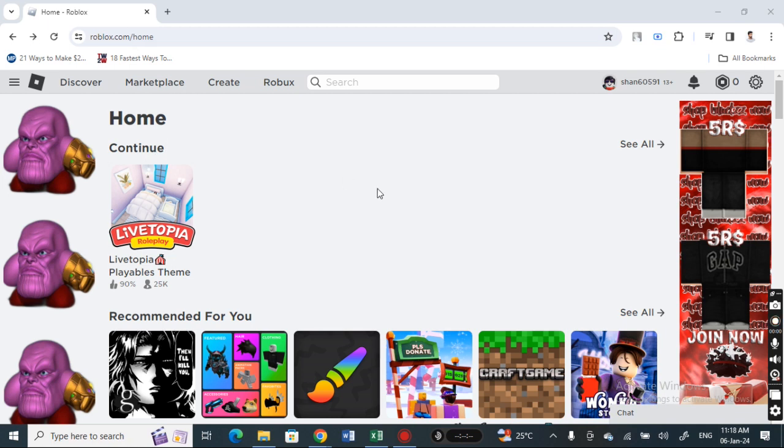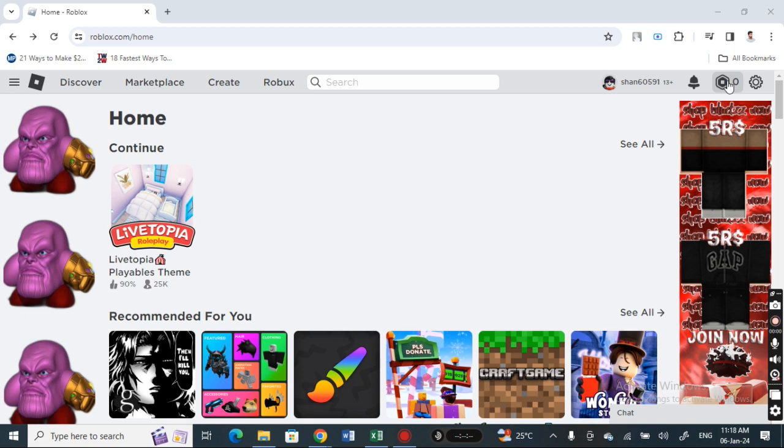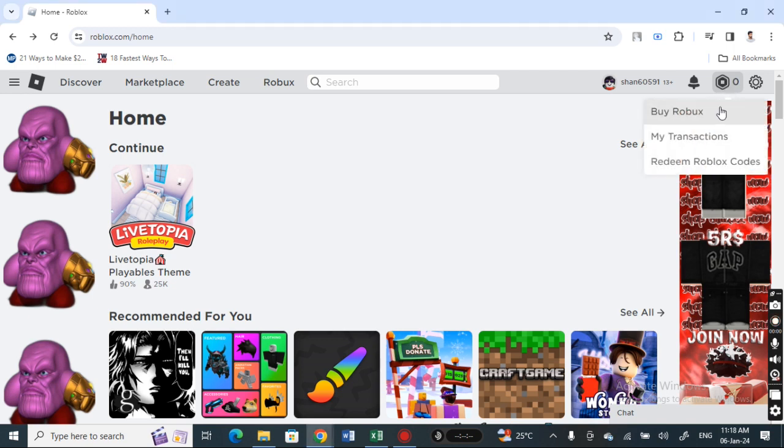Then log into your account. Once I've logged in, now we're going to buy Robux. Simply hit on your Robux option here on your top right and click on it.